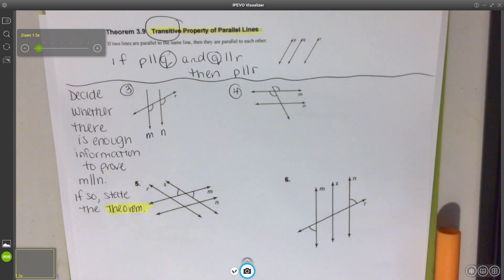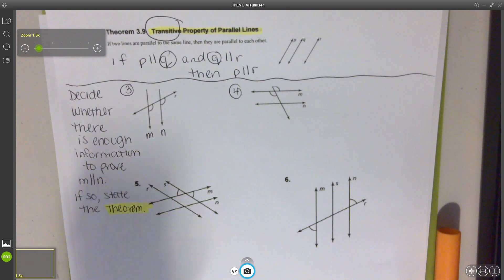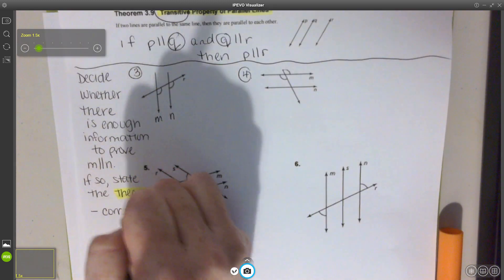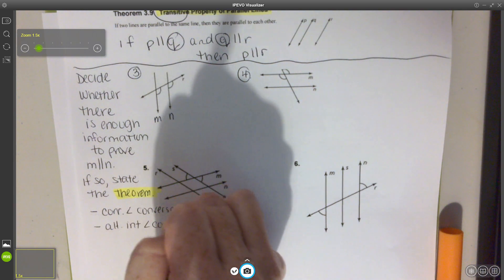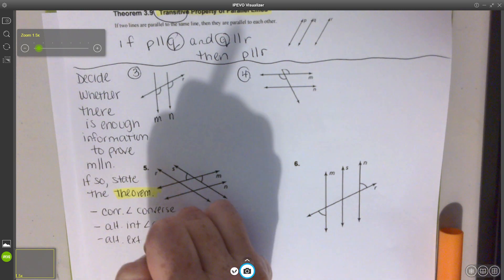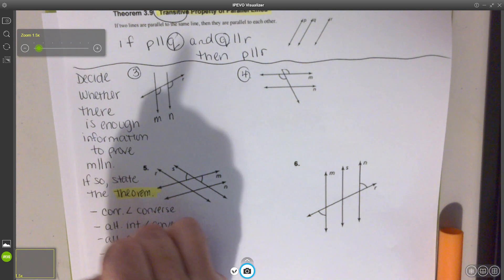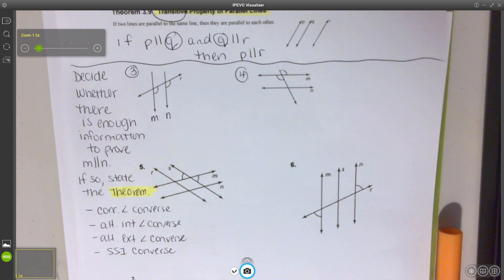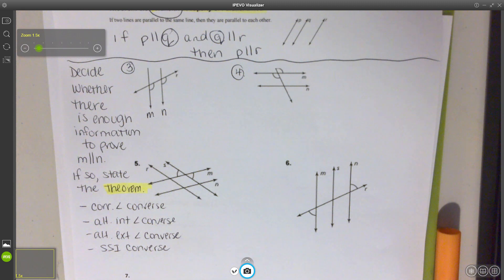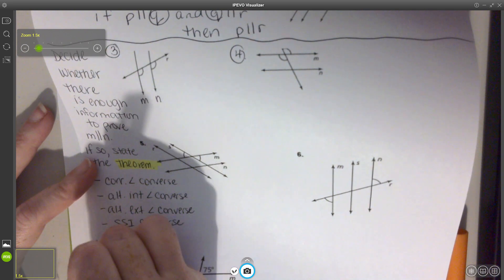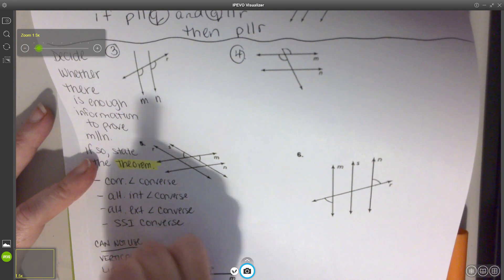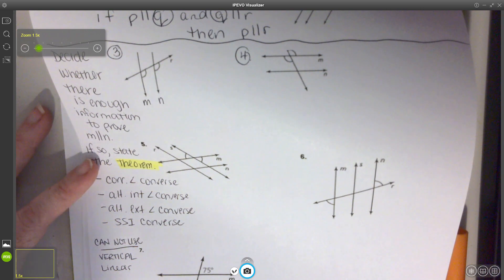It's very important to pay attention to which theorems we have. We have corresponding angles converse, alternate interior angle converse, alternate exterior angle converse, and SSI converse. That's not all our angle relationships, but these are the ones that can be used to prove lines parallel. What we cannot use are vertical angles and linear pairs — they do not help us prove lines are parallel.